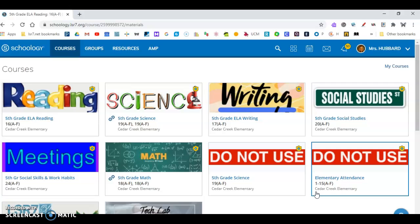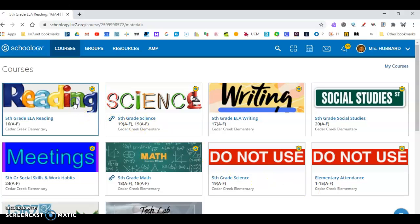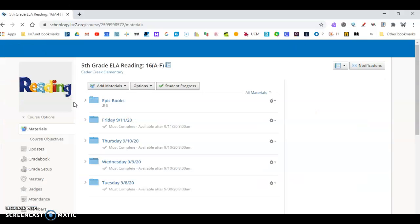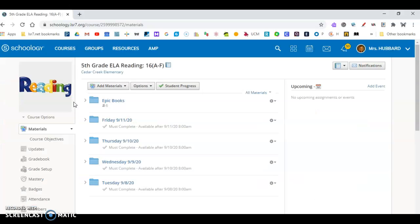So I'd like for you to go to Schoology. Once you're in Schoology, please click on the reading course. After you click on the reading course, go to Friday 9-11.